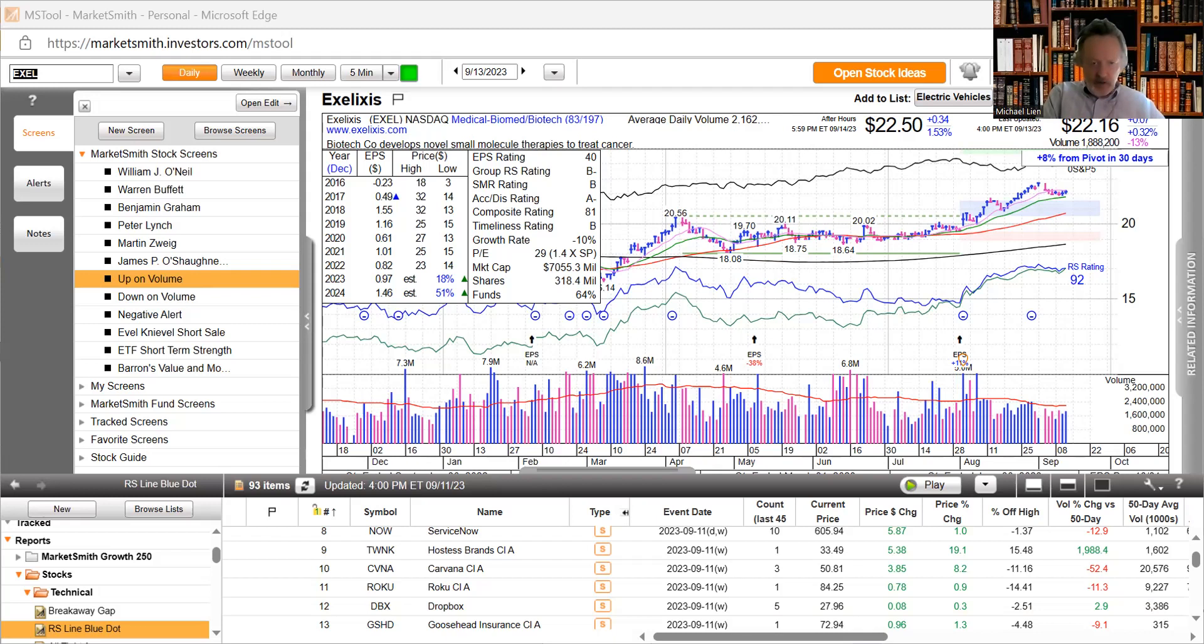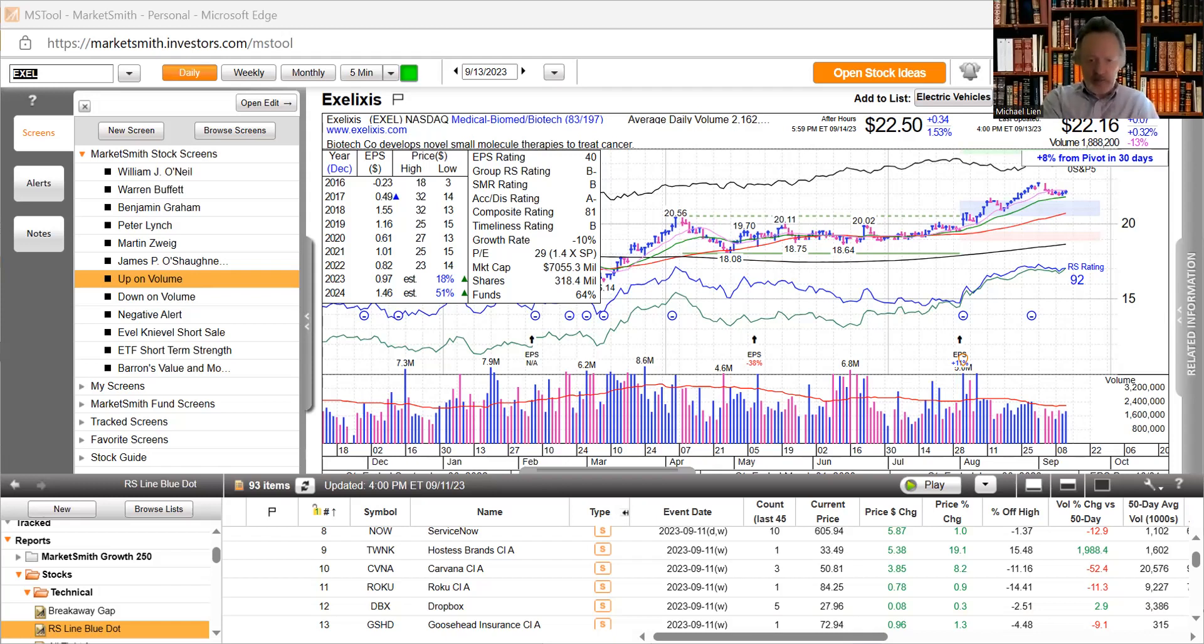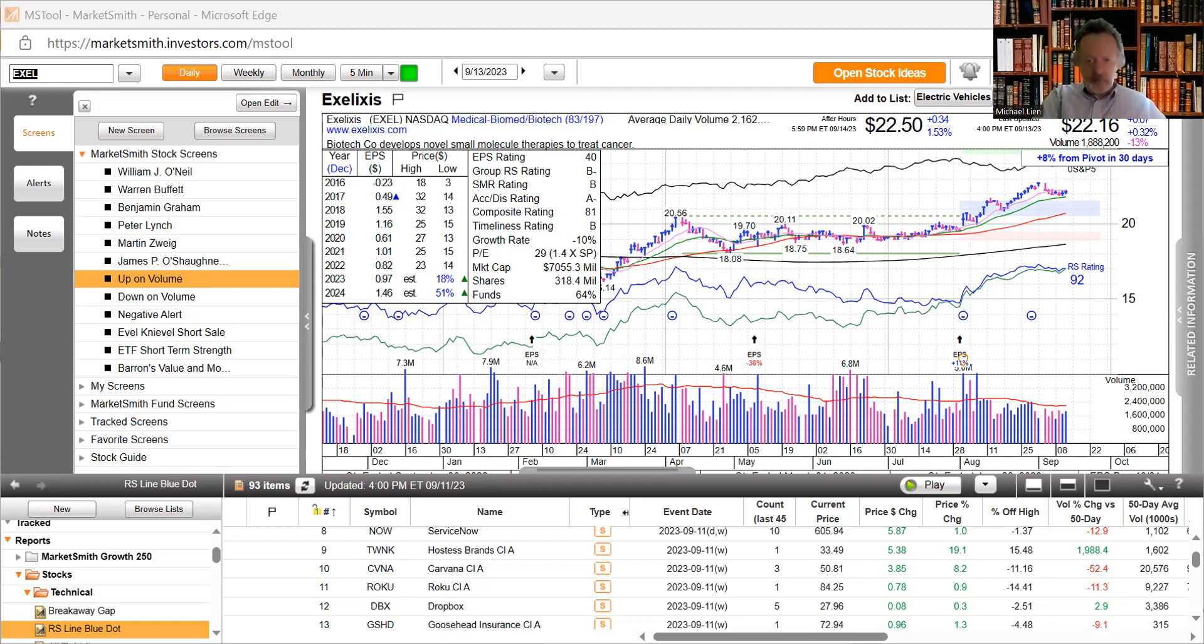Elsewhere, retail sales climbed higher than expected 0.6 percent in August, well above the 0.1 percent. Initial jobless claims nudged up to 220,000 for the week ended September 9th, below the 225,000 estimate.